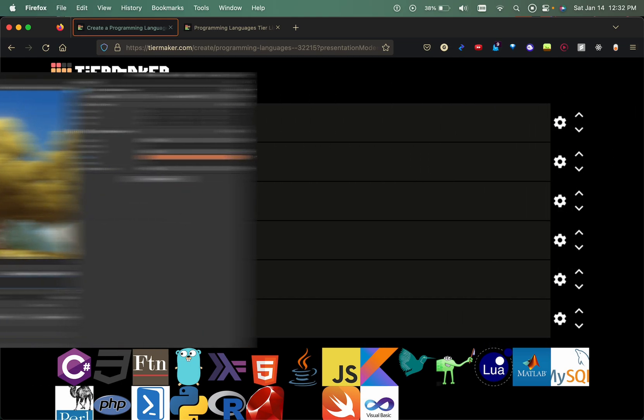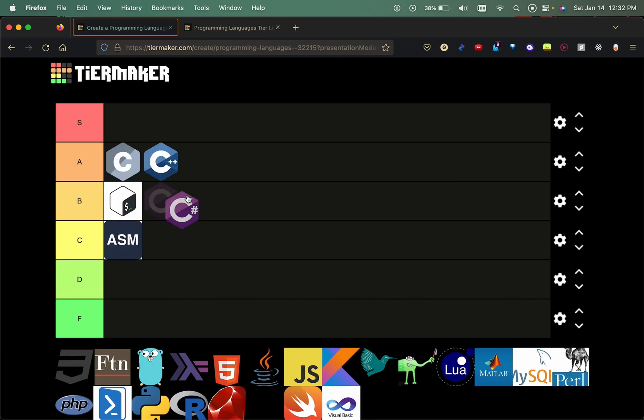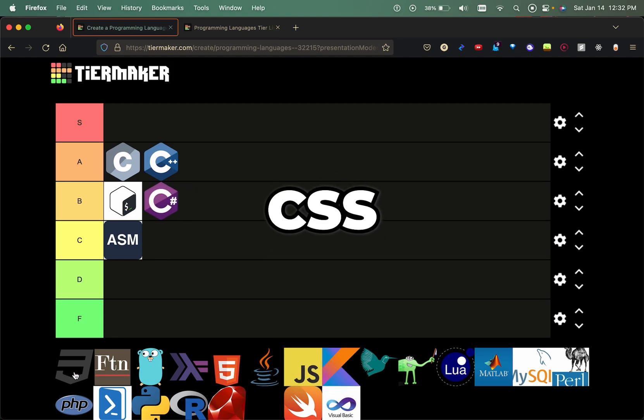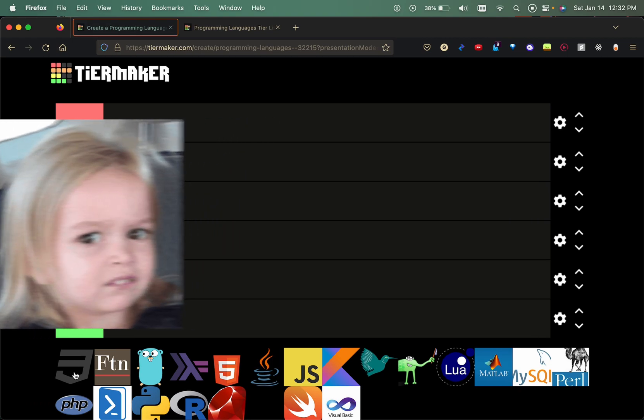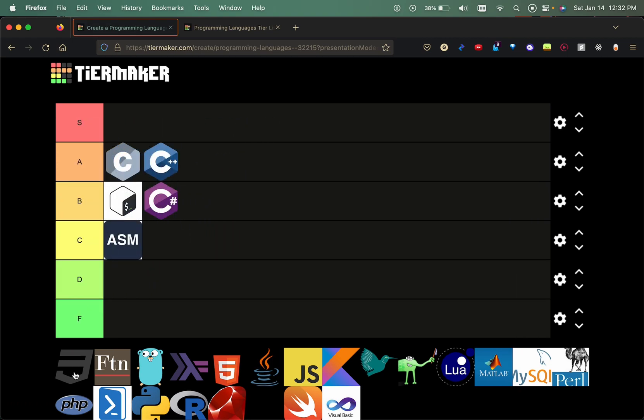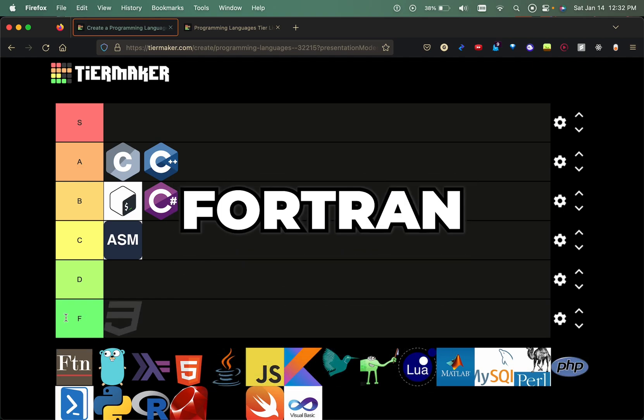CSS, I don't know why this is in the tier maker at all for programming languages. I don't even think it's Turing complete. It's here, it styles websites, so it would be kind of like the designer of programming languages. But the only things that utilize CSS is web programming, so I'll put that in the F tier.